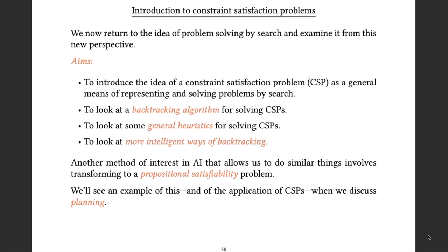In addition to doing this using CSPs, you can very often do it using propositional satisfiability. You will see in the complexity theory course that an extraordinarily large number of problems can be translated into an equivalent SAT problem in exactly the same way we're going to talk about translating them into a CSP. It often turns out that it's more effective to translate to a satisfiability problem and then use a special purpose satisfiability solver.